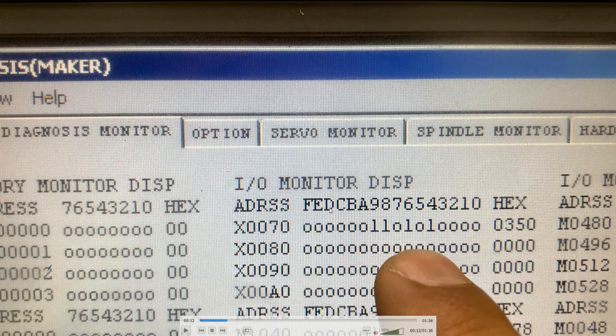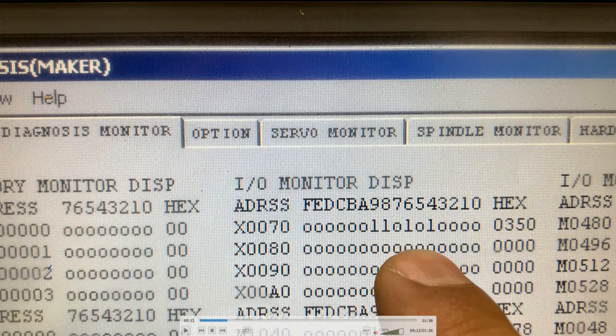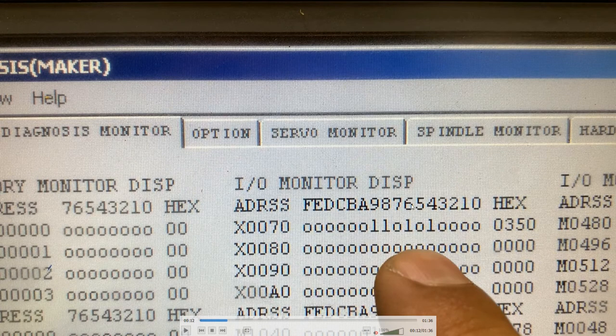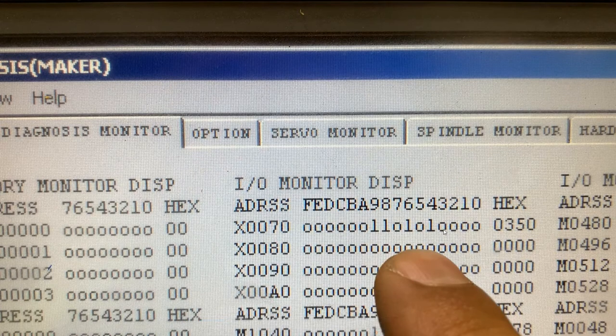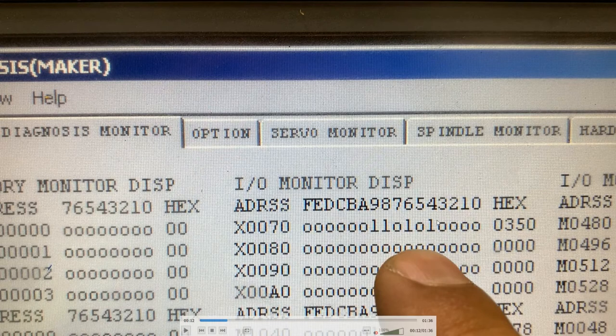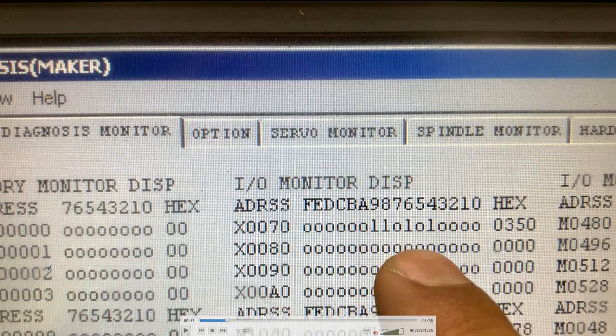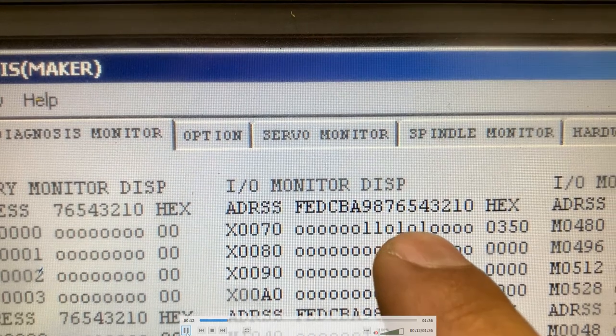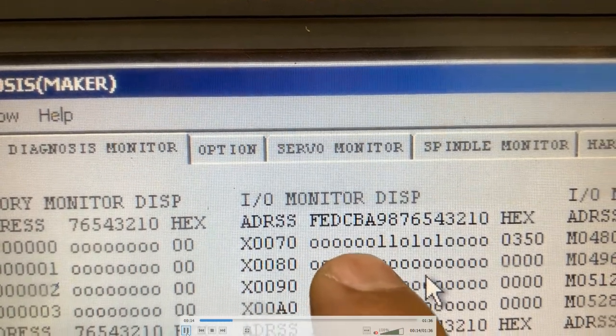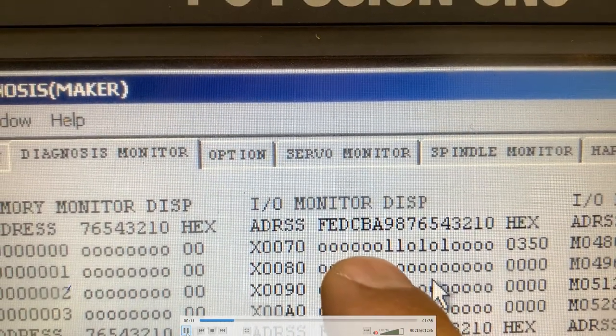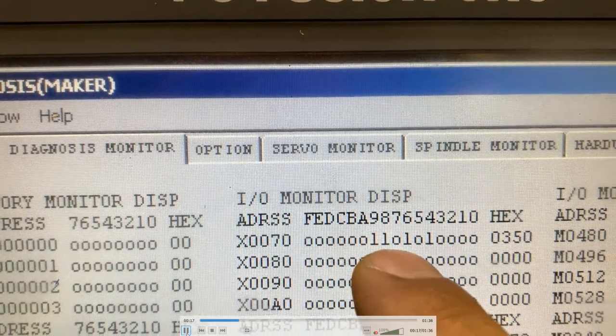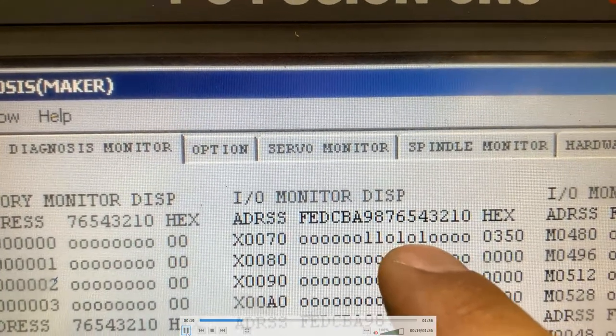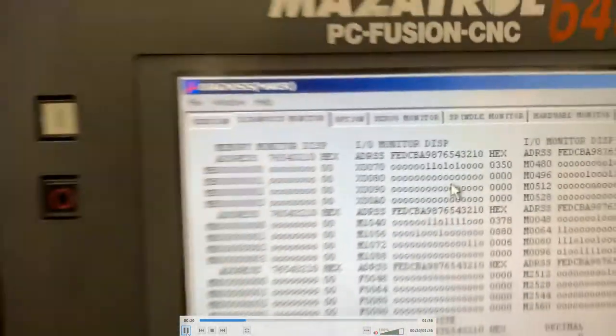So you will see that this is the code for position number 1, which is 001101101010, and that's the only code that matters in this case. Once you check that the tool is correctly positioned on tool number 1,